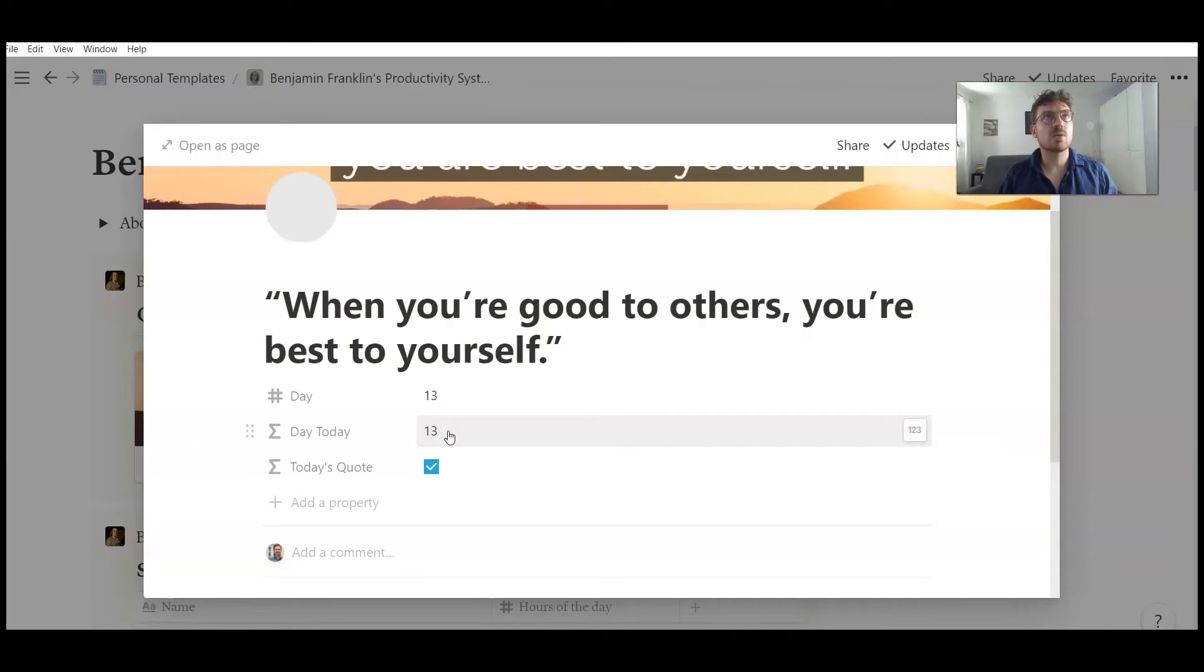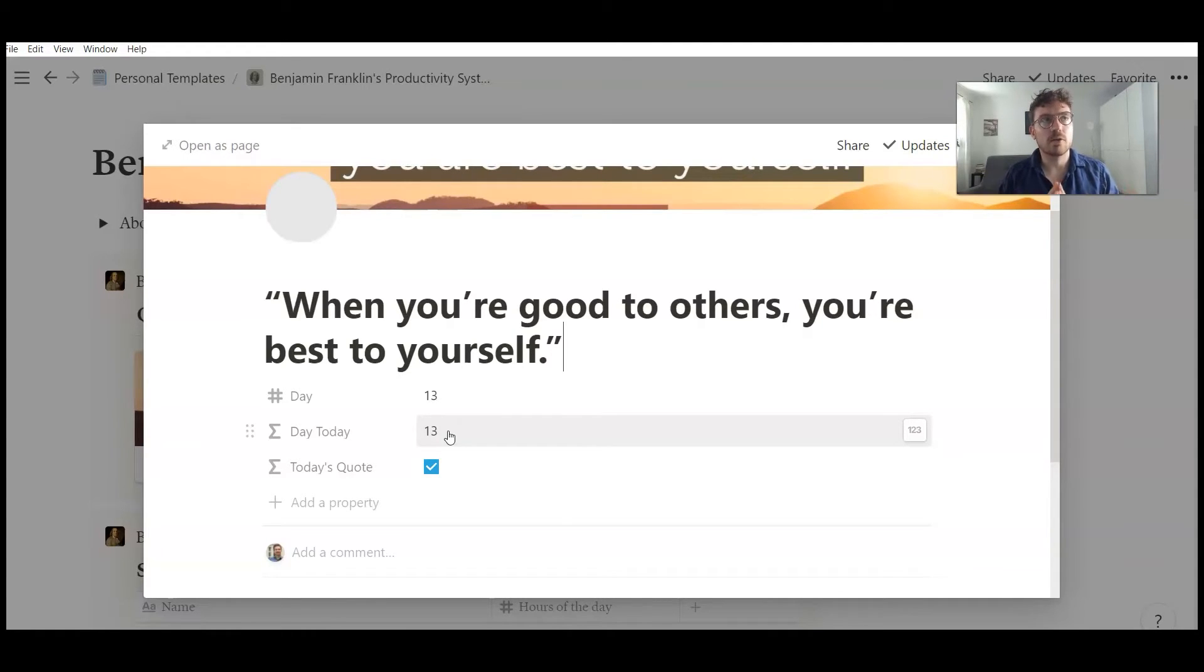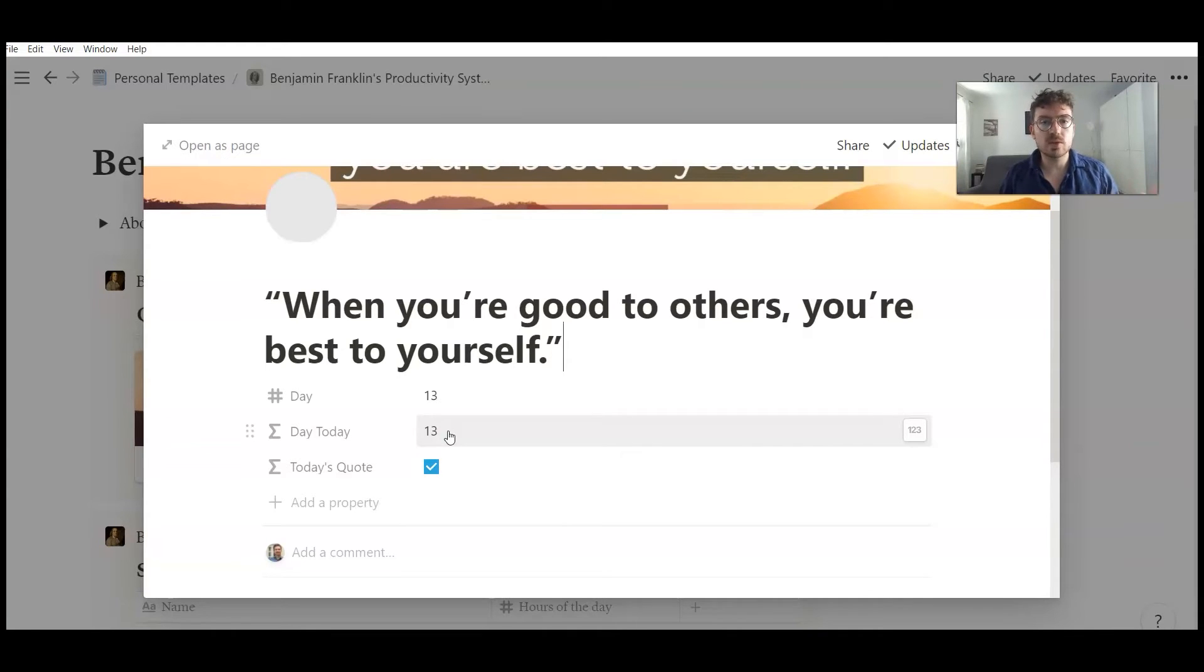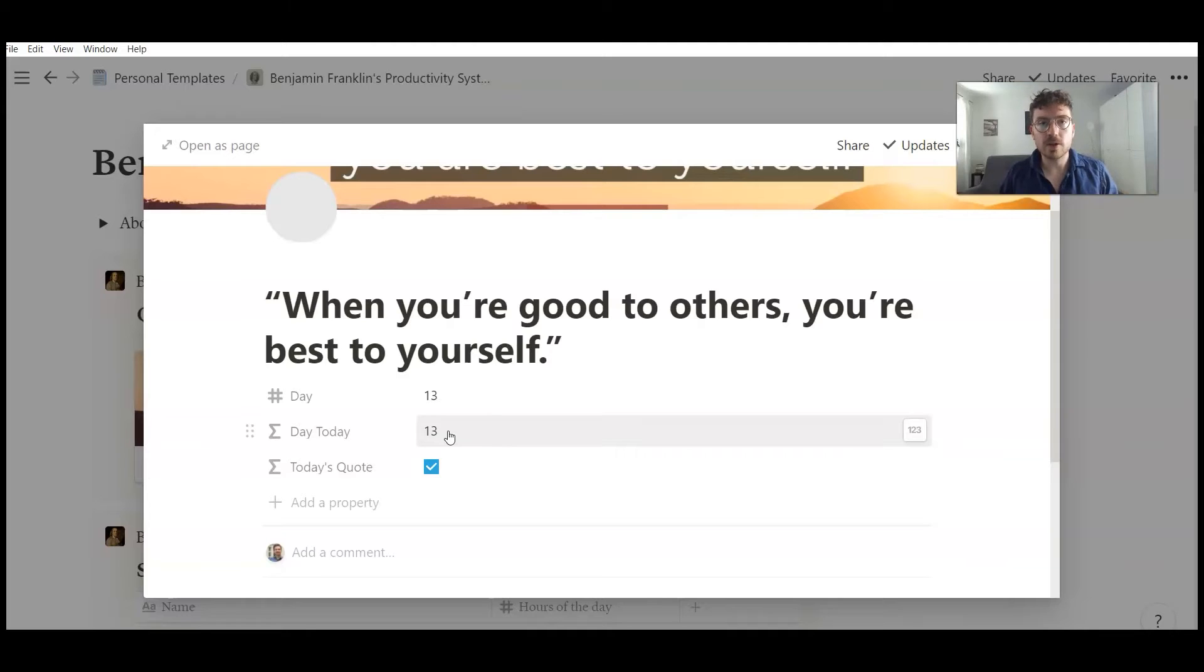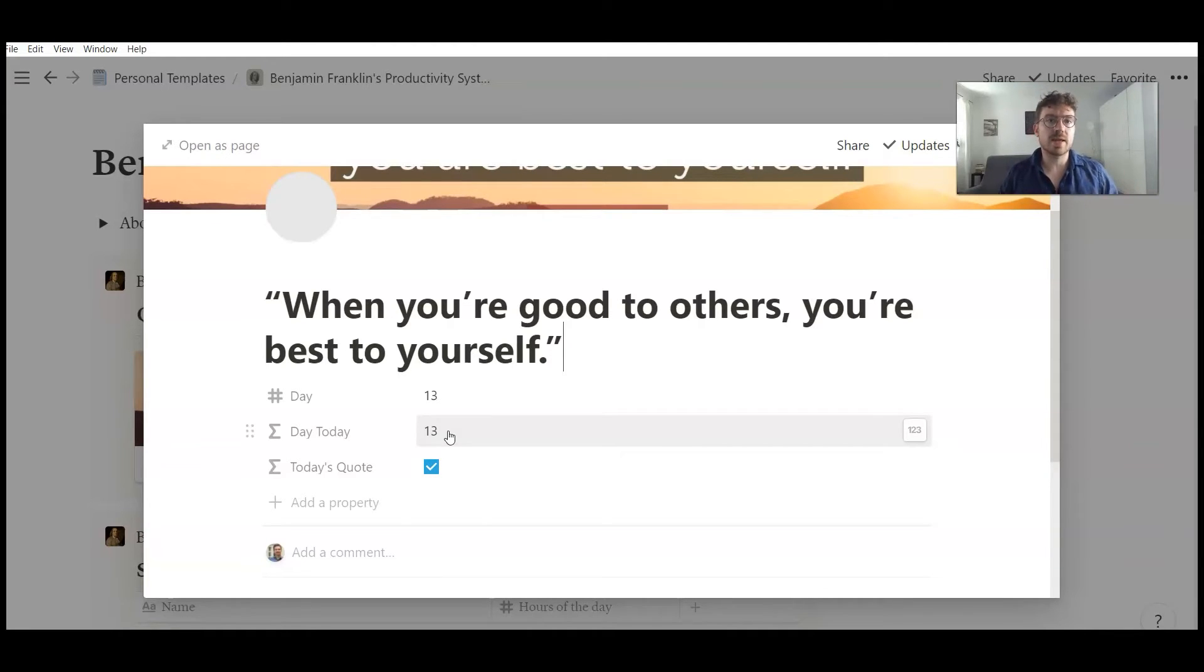Today is the 13th of August. So every quote is attached to a day of the month. So on the first you see a specific quote. On the second you see a specific quote. On the 31st you see a specific quote. So every day of the month you see a different quote. But if it's the first of the month it's always the same quote.